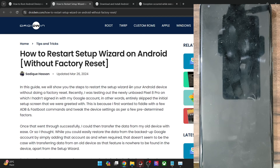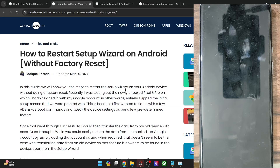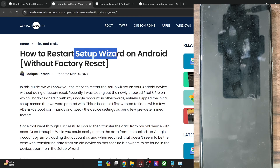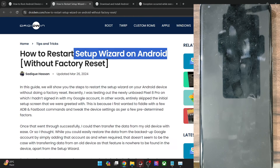Hi guys, this is Sadeh from Droidwin.com. In this video, we'll show you two methods through which you could restart the setup wizard on your Android phone without doing a factory reset. I will not use a factory reset or a format data, and still I'll show you how to invoke and bring back the setup wizard. The two methods are using root and without root.